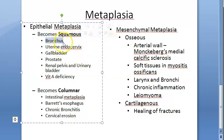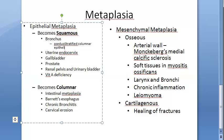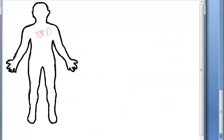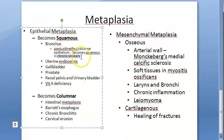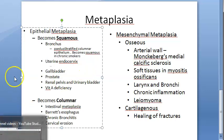Common examples of squamous metaplasia: in the bronchus, which is normally lined by pseudostratified columnar ciliated epithelium, in chronic smokers it becomes squamous. So the pseudostratified columnar epithelium of the bronchus will become squamous epithelium in chronic smokers.